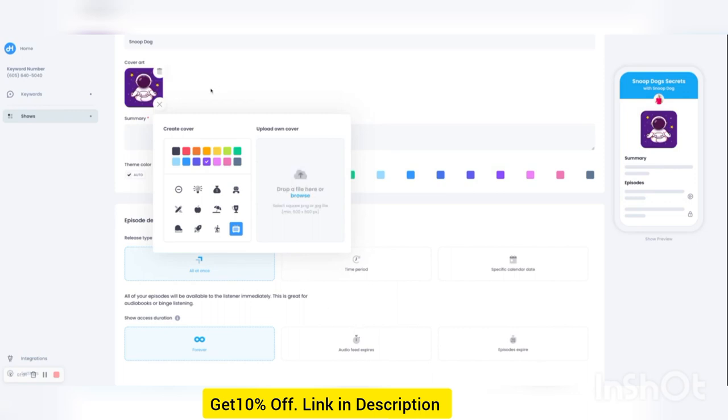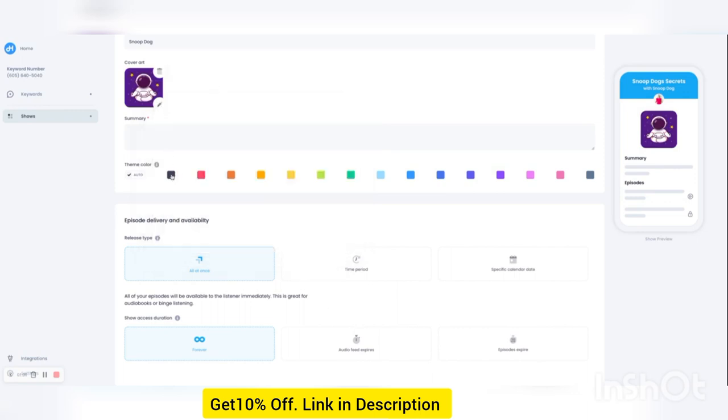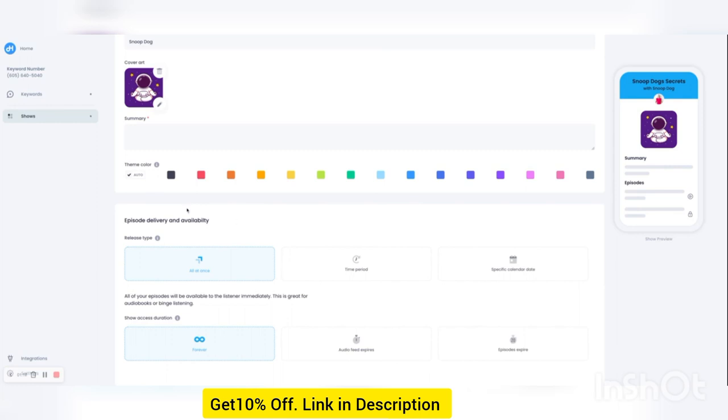And then you can select the branding colors. So as you see, it's defaulted with that blue. But if I wanted it green or purple to match the colors of my icon, I can do that as well. Or you can just put it on auto.